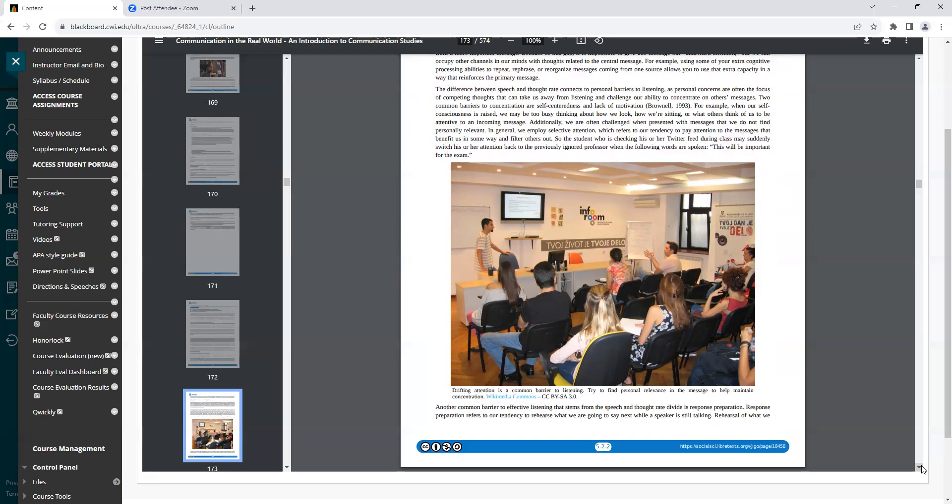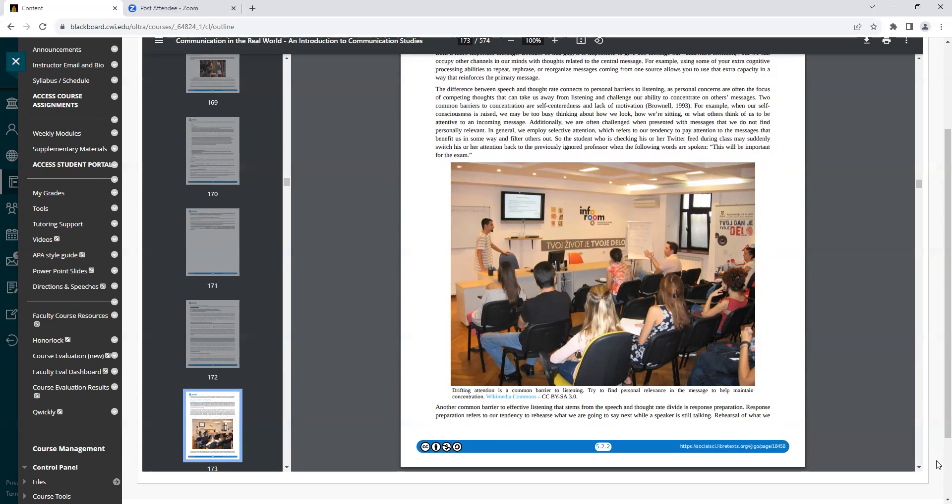Two common barriers to concentration are self-centeredness and lack of motivation. For example, when our self-consciousness is raised, we may be too busy thinking about how we look, how we're sitting, or what others think of us to be attentive to an incoming message. Additionally, we are often challenged when presented with messages that we do not find personally relevant. In general, we employ selective attention, which refers to our tendency to pay attention to the messages that benefit us in some way and filter others out.